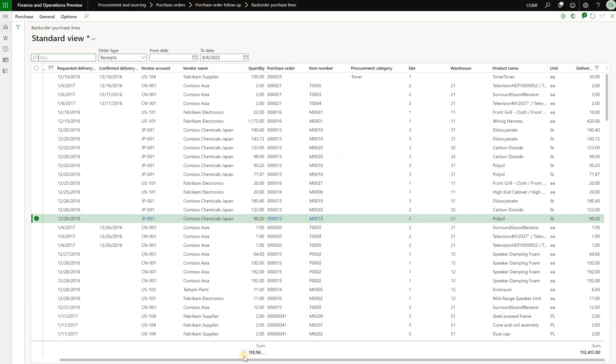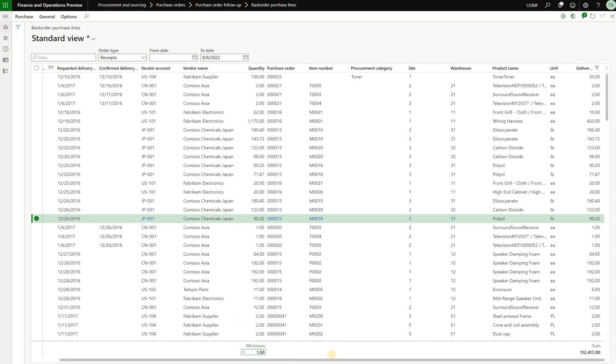Now if I would like to, for example, display a minimum value, I can just remove that, click on the plus sign, and then select a minimum value here. Now I see that the minimum value in the quantity column in this list page is 1.